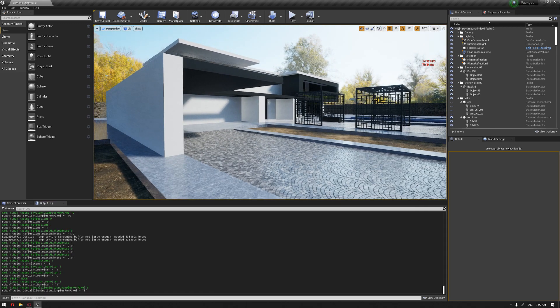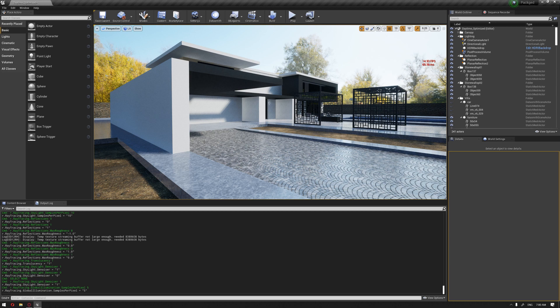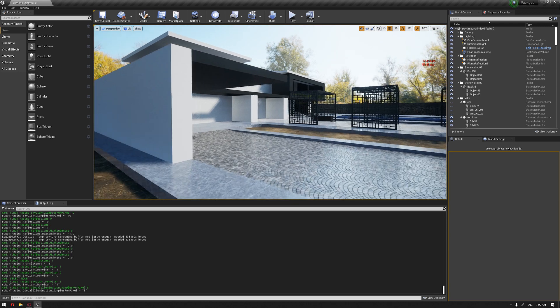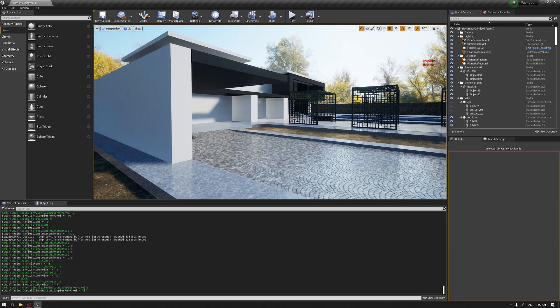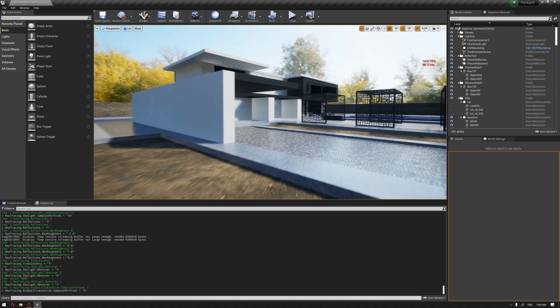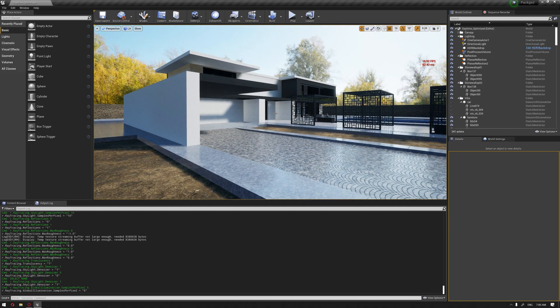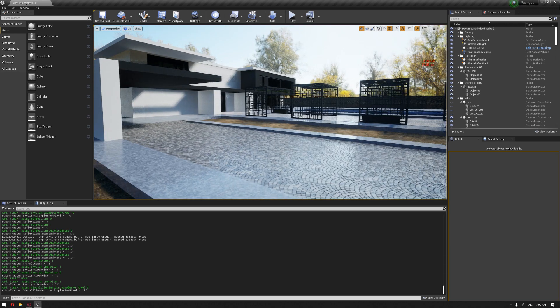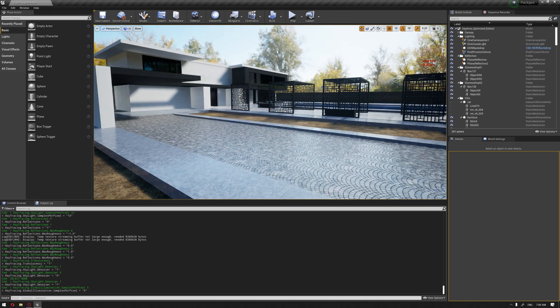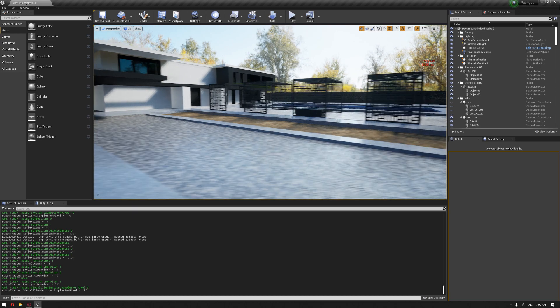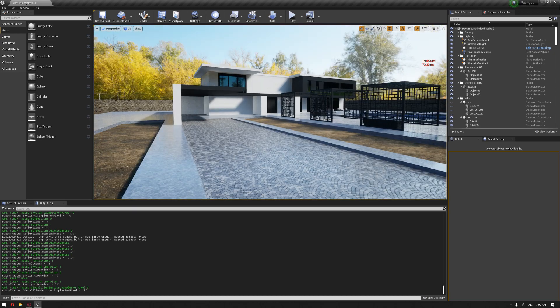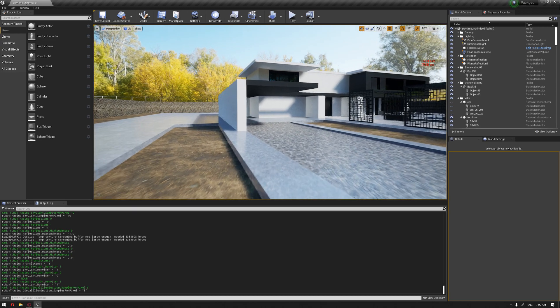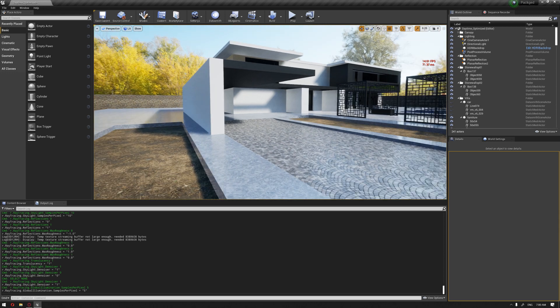One thing also worth mentioning, the global illumination is more visible and more clear how you want to improve the sample per pixel for it inside the interior scene. For the exterior scene, because we have also the lighting system and more of the information, more information in a bigger scale scene, it's very difficult to notice the global illumination effect.